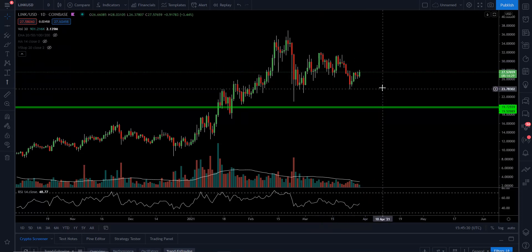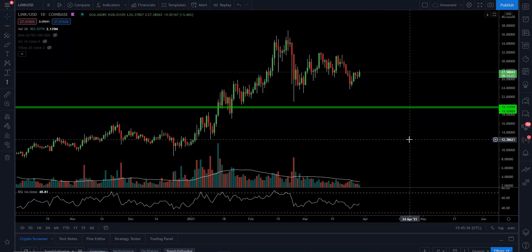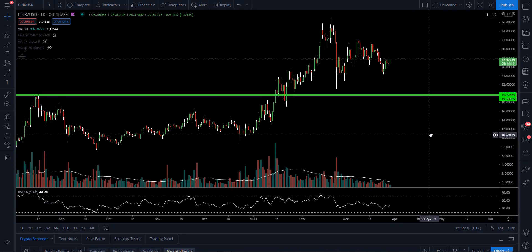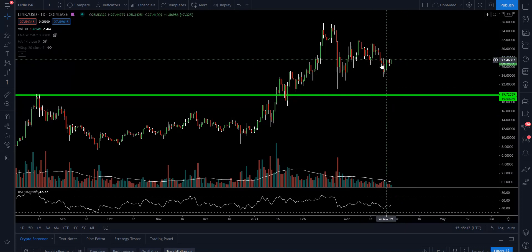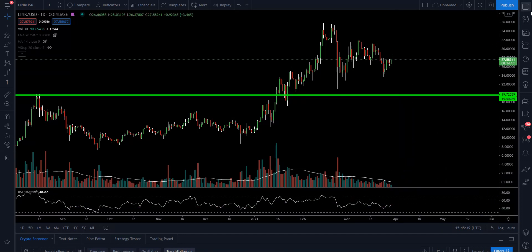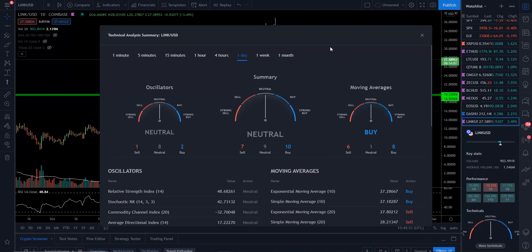We don't want to fall here and start dropping down through our support of $24.77. If we do drop through that, I would look down to around that $20 range — that's how quickly it could probably drop. Now, I'm not saying that's going to happen. For LINK, we're not in crazy overbought conditions. We've been moving sideways. We just have to be patient. The RSI is at 48 right now — we're starting to point up a little bit, but we need that volume.